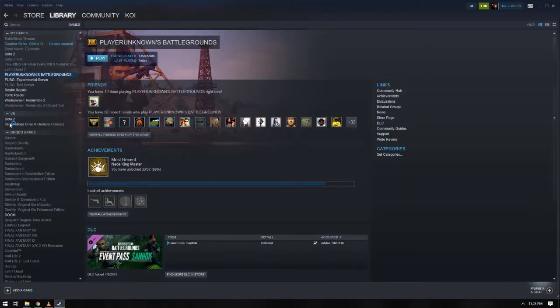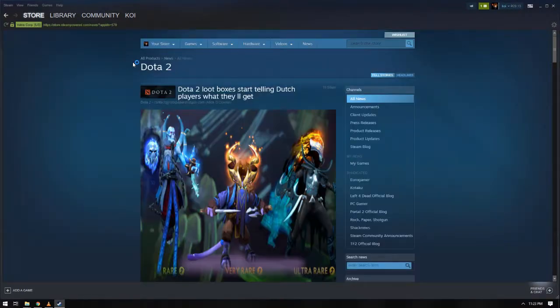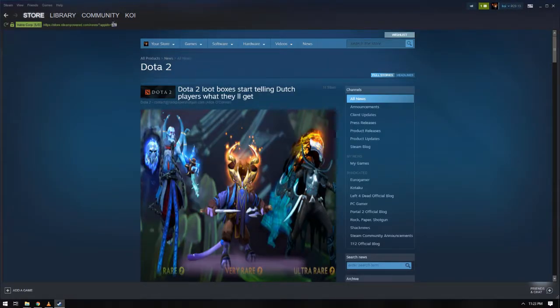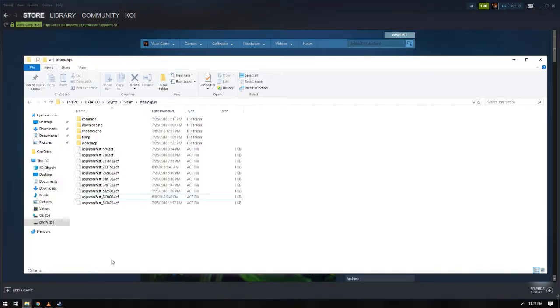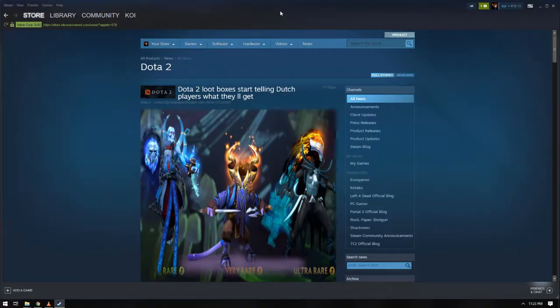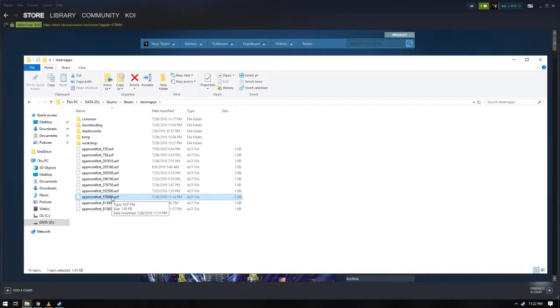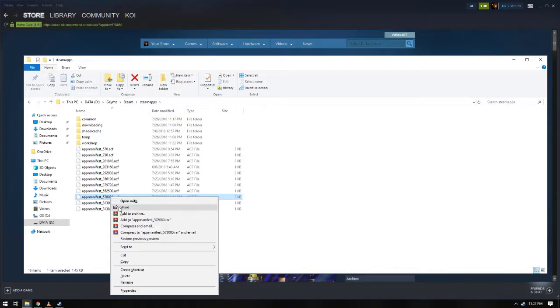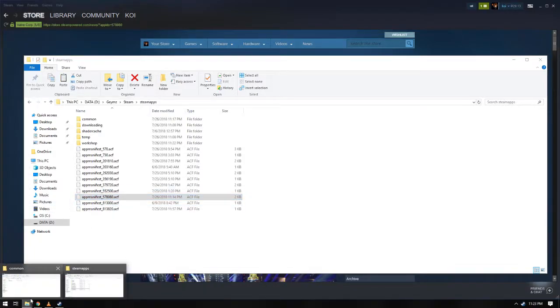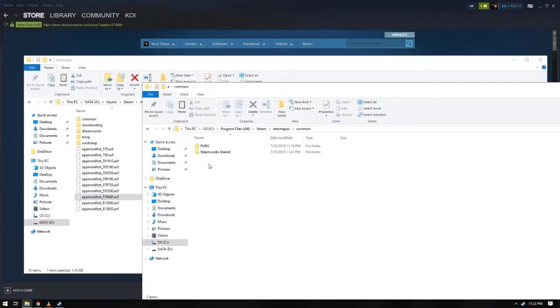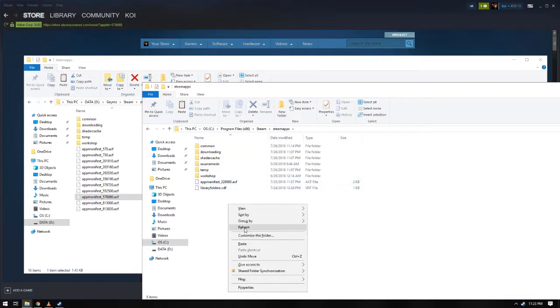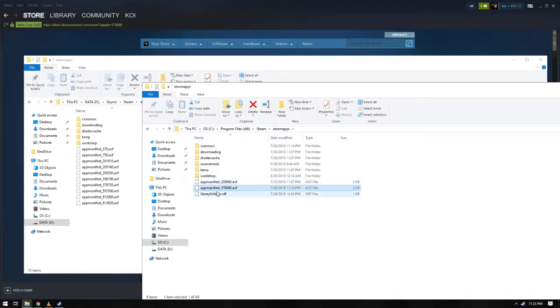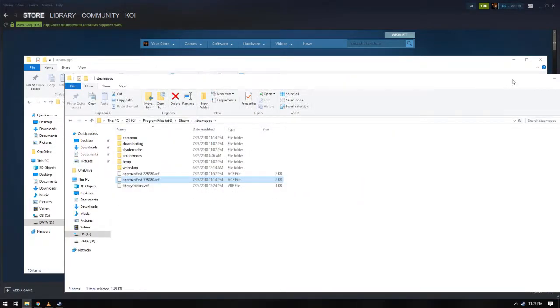For Dota, here it is. Just check on this. Now, back to PUBG. So just copy or cut this one, and paste it to the new directory. So the new directory should be inside the Steam apps folder, not in common or another folder, just the Steam apps folder.